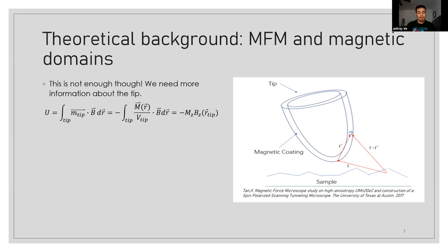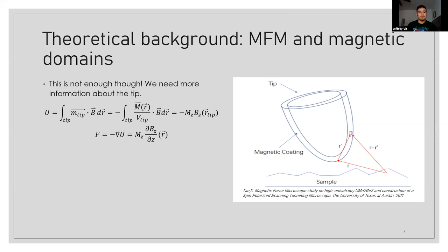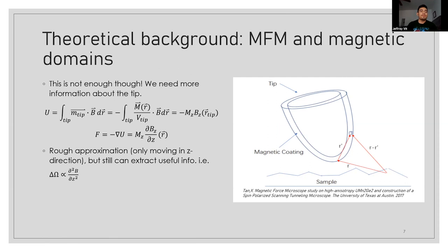So we can just simplify a few things, but we eventually find that the potential energy is just, assuming that it's only perpendicular to the sample, negative MZ BZ. But if we also remember that the force is equal to the negative of the gradient of the potential, then we find that the frequency shift is actually proportional to the second derivative of the magnetic field. This is kind of crude just because it's only looking at 1D and perpendicular to the surface, but it's still enough to get the information that we need.